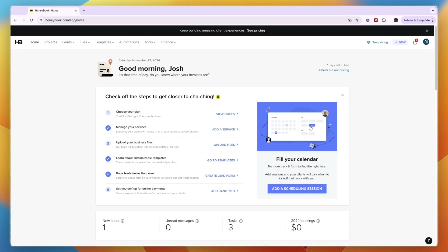Now you know the basics of how to use HoneyBook. There are many more details but this gives you a solid understanding of how to get started. When you first begin, I recommend going through the onboarding checklist, and remember you don't immediately have to choose a paid plan — you can stay on the seven day free trial. If this video was helpful, please consider leaving a like and subscribing to my channel.